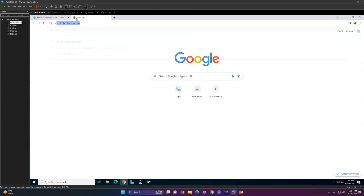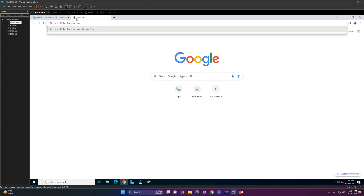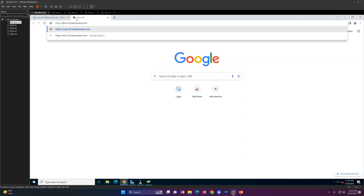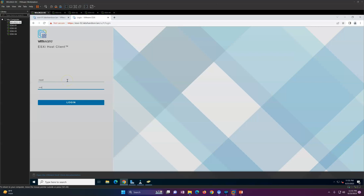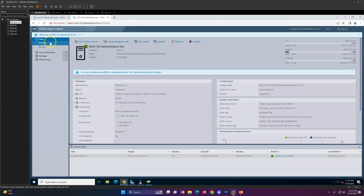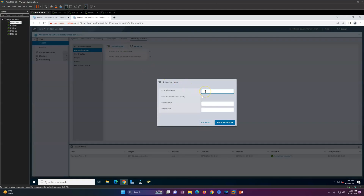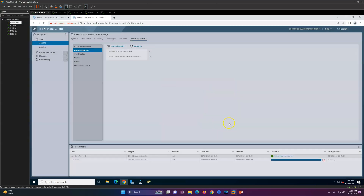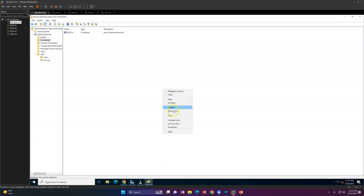Now I'm going to do the same thing on ESXi-02. Navigate to ESXi-02.labs-and-so-on in the browser. The process is exactly the same for joining a machine to the domain. Go to Authentication, click Join Domain, type in labs-and-so-on.lan and your credentials, then click Join Domain. ESXi-02 is now also joined to the domain.